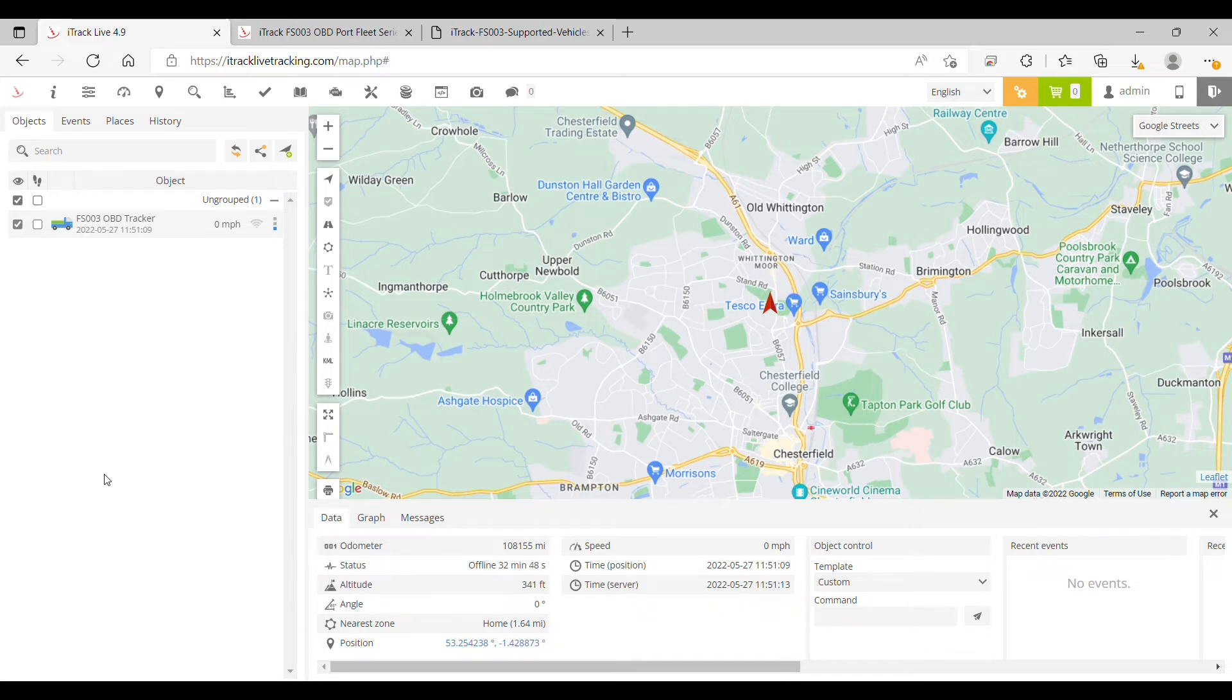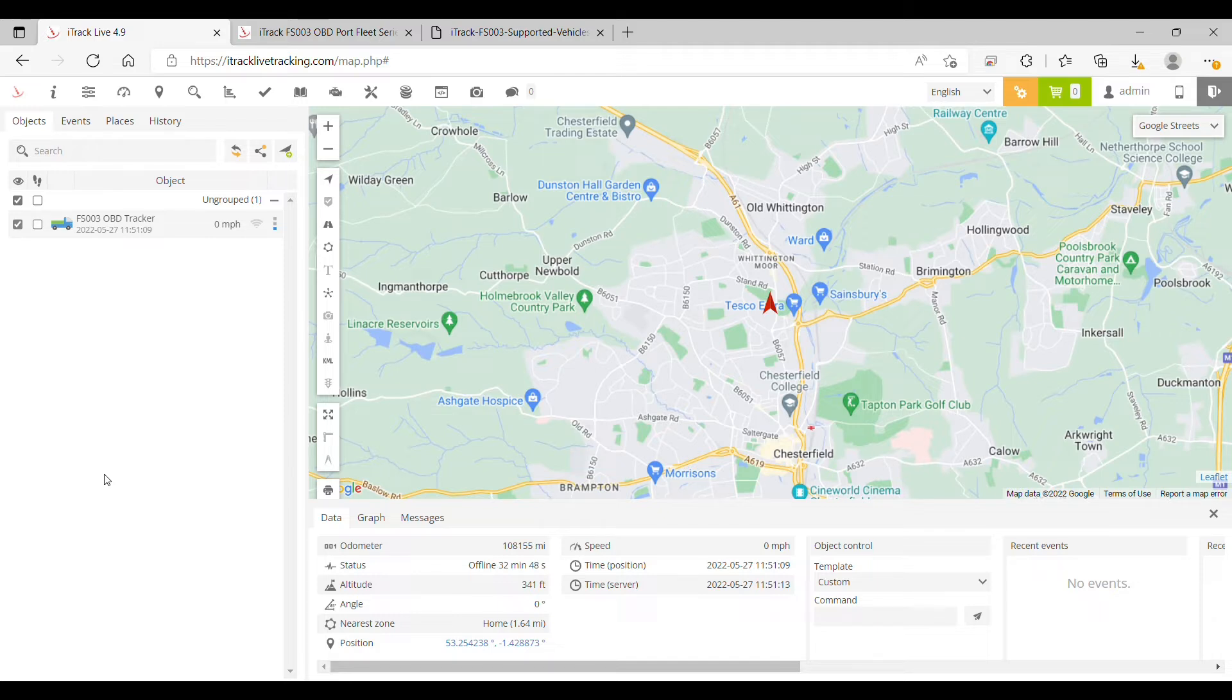In this video we're going to show you how to configure your SS003 OBD tracker to report real-time fuel level data direct from your vehicle ECU.